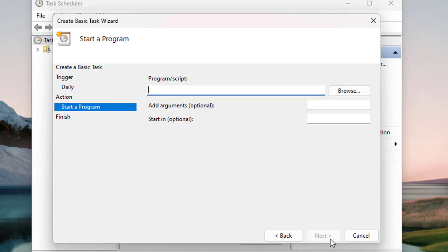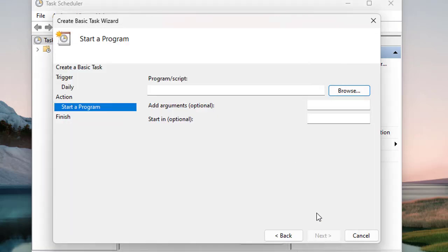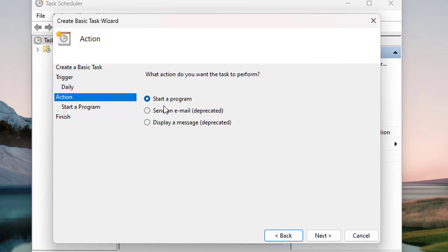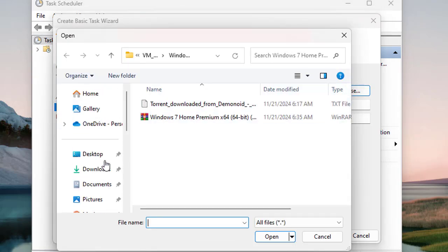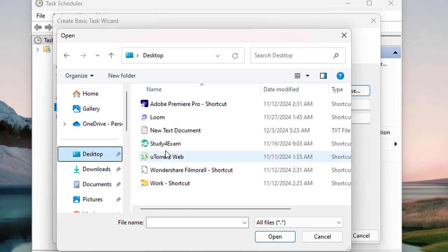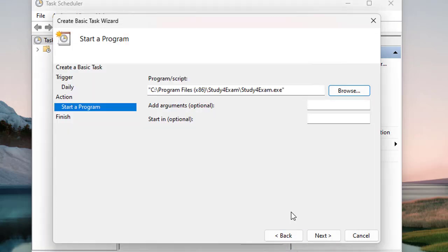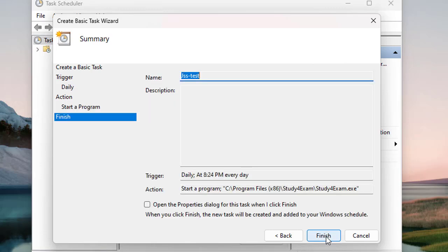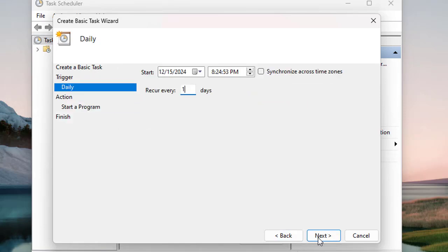you have to select a program from your directory or hard drive where your programs are saved. Let's try this - let's go to the desktop and select a file like 'study for exam.' Then click Next. The task name is going to be 'jss task' and we've selected the time - let me check, it's 8:24.